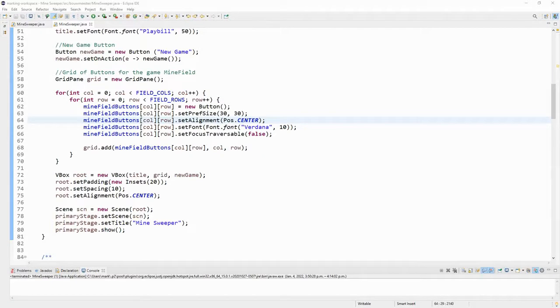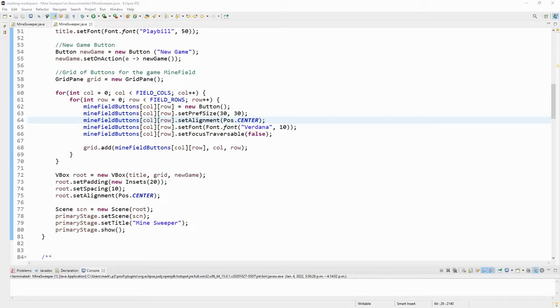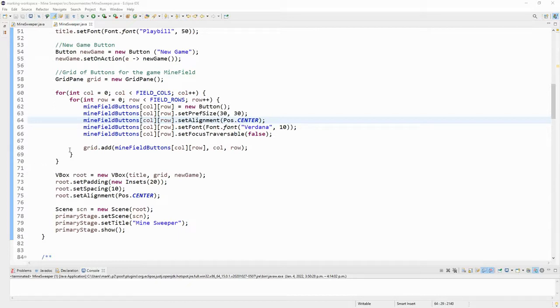Now, you probably noticed that in the last video when we were creating the interface, I skipped over connecting the button actions on the minefield buttons to make something happen when the player clicks on the button, either with the left mouse button or the right mouse button. And the reason that I kind of skipped over that is we don't want to use the set on action method for this because set on action can't tell you which button was used in order to press the minefield button.